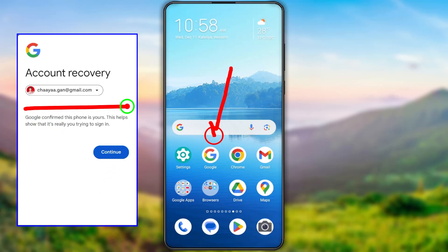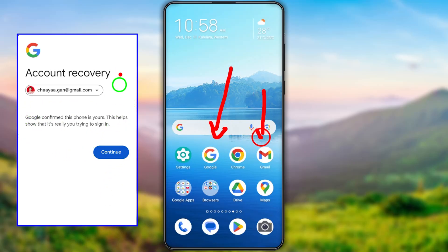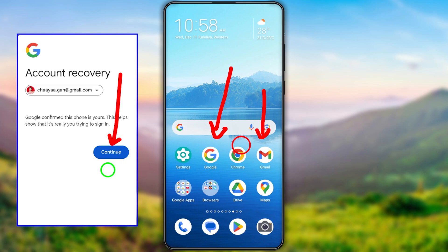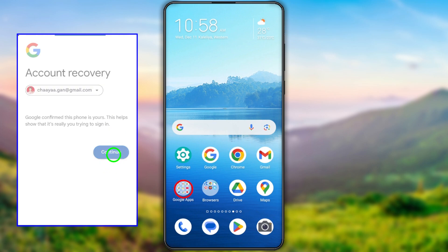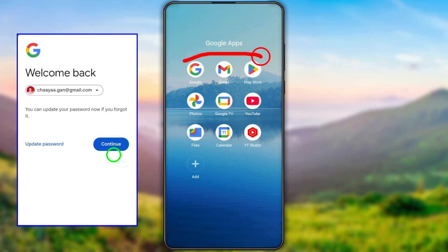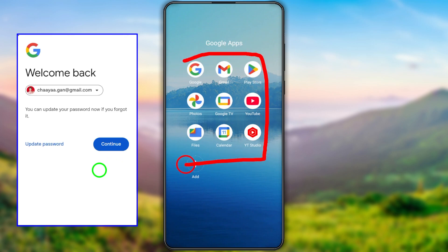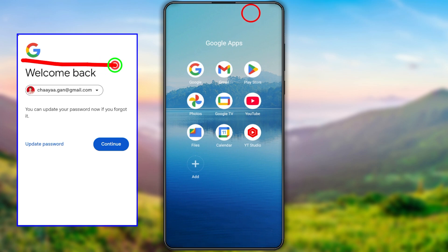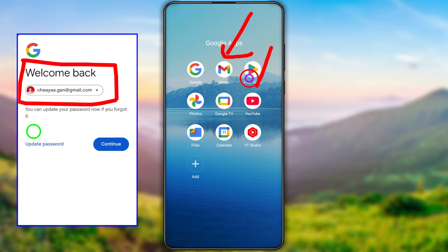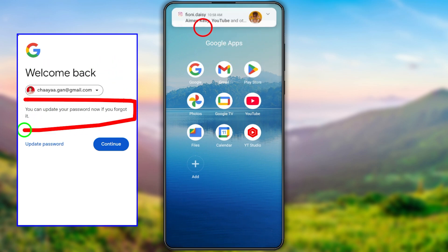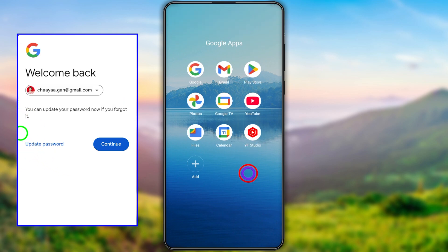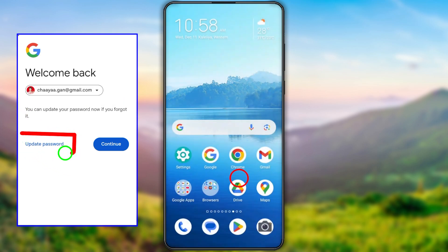Let's talk about how you can recover your hacked Google or Gmail ID without having access to any of your recovery methods. There are two different ways: either you can use any of your Google applications, if you're an Android or iOS user you definitely have the Gmail and Google application in your device, or as a secondary option I will show you how to recover through your web browser.